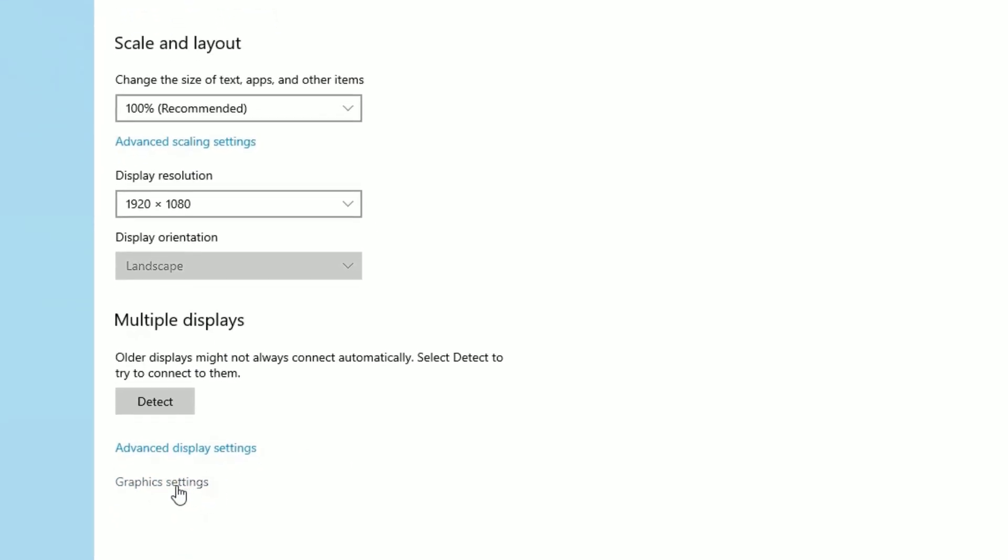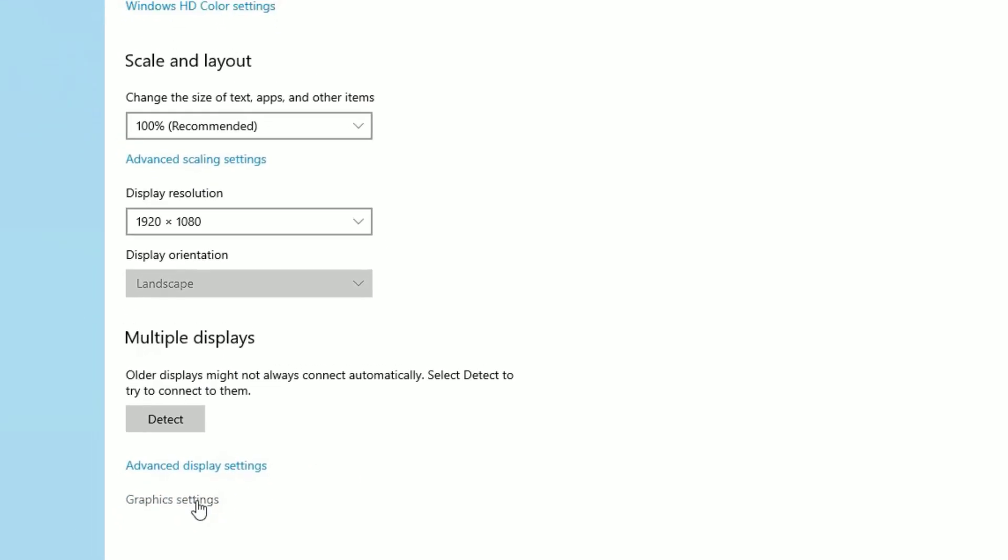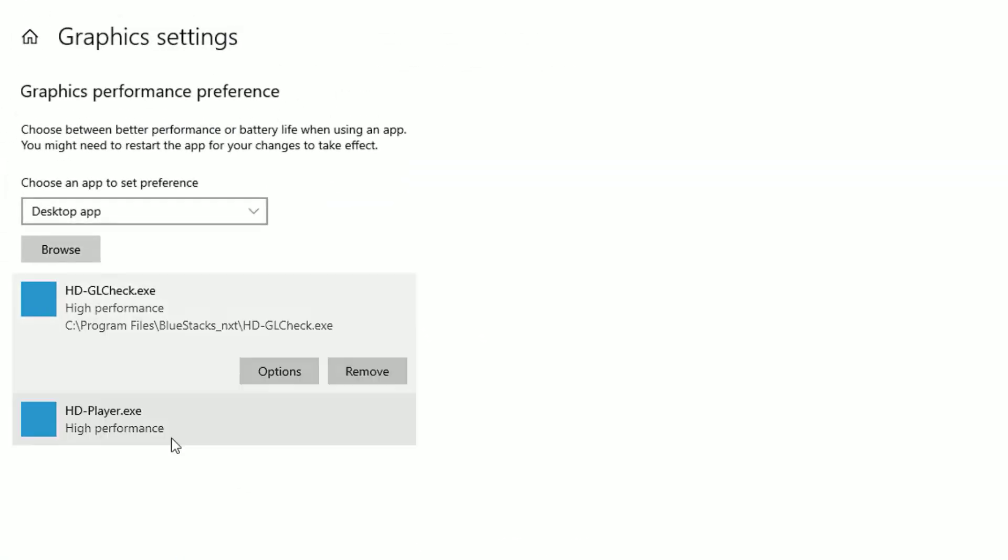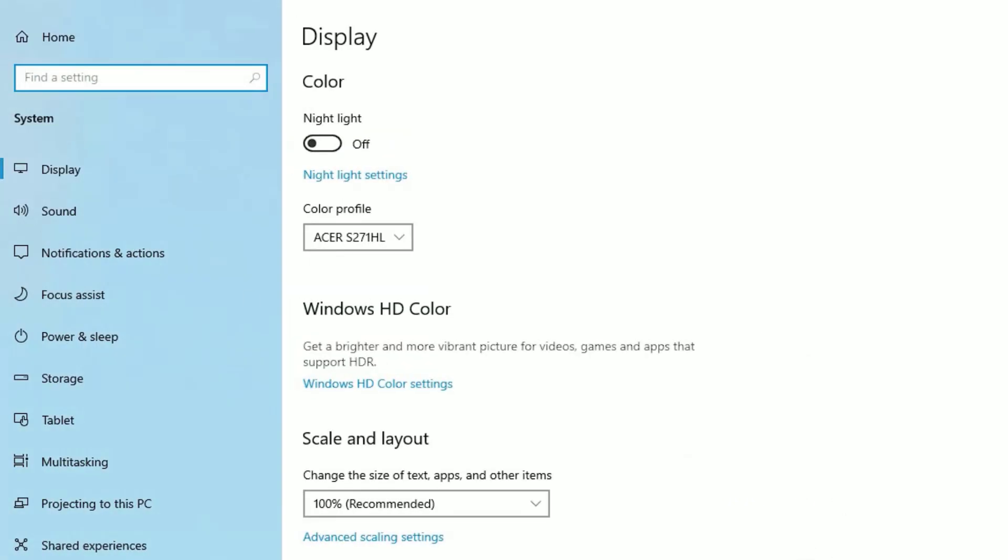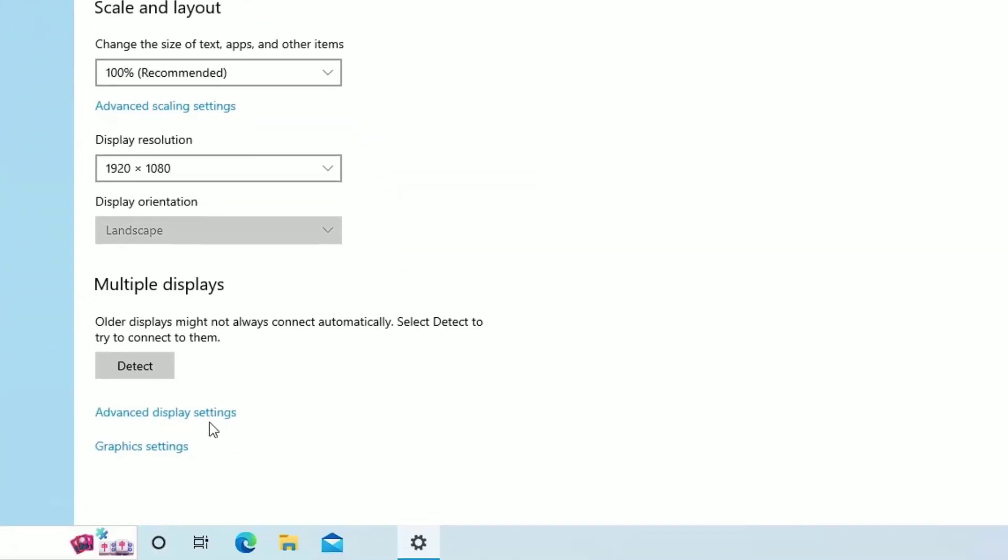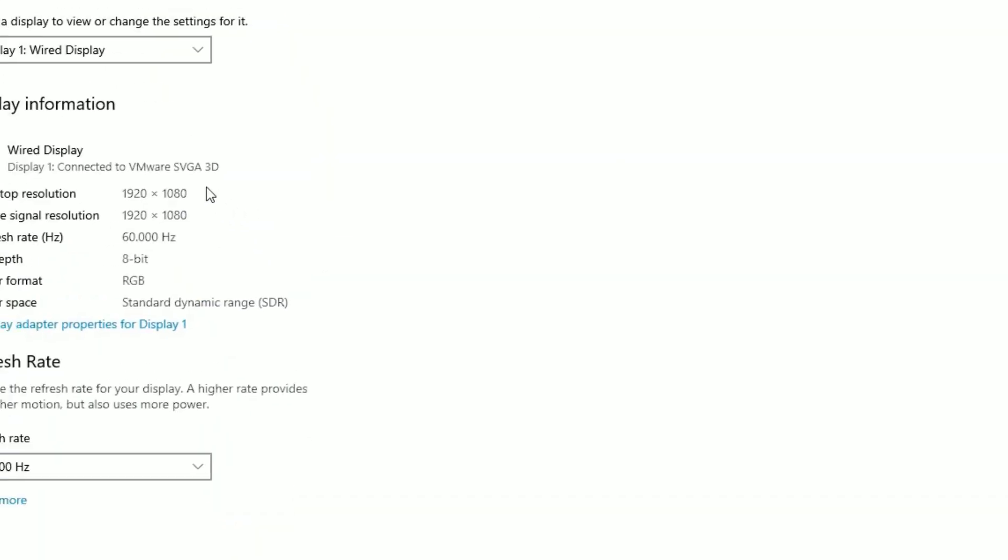If you find the graphics settings, click on that. Select the graphic card settings, hit Options and select the power saving mode to high performance and save. Also go back and select Advanced Display Settings.